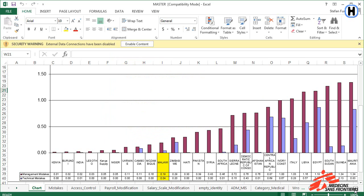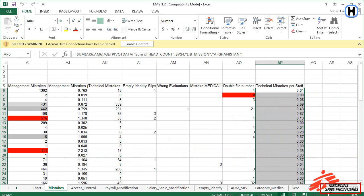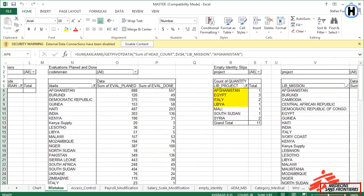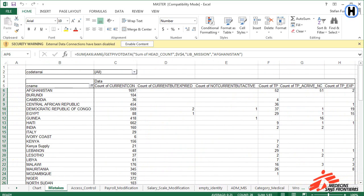Identify the country of your mission in the chart and check the number of mistakes per staff. The aim is to follow up and correct the mistakes in the database. To get more detailed information, click on the Mistakes sheet. Now make sure that you are at the very left in the sheet. Each row represents a country and each column counts the number of mistakes by type.